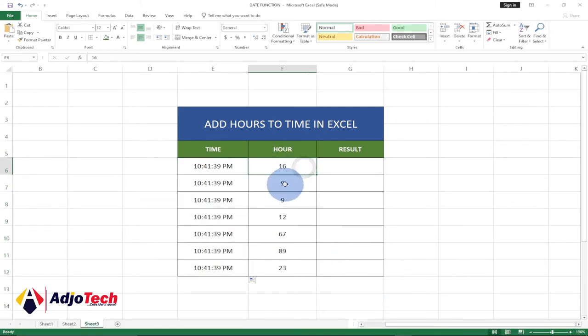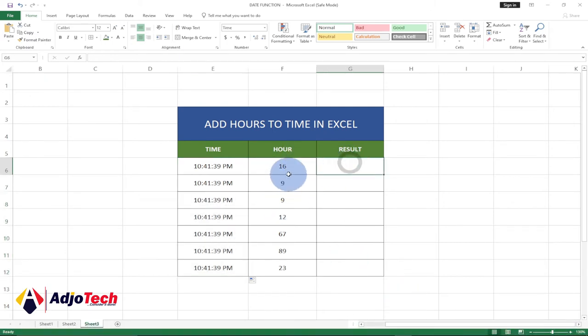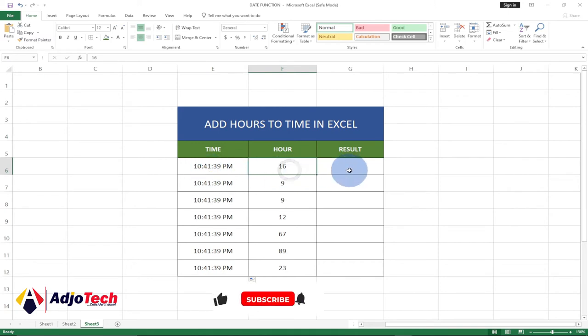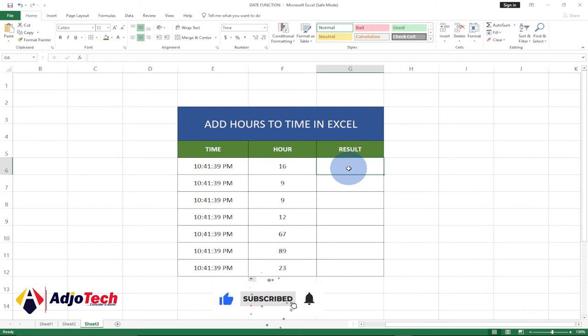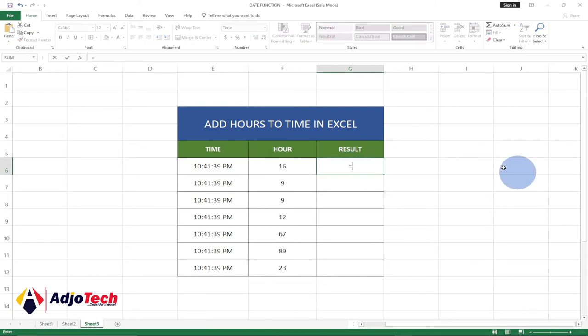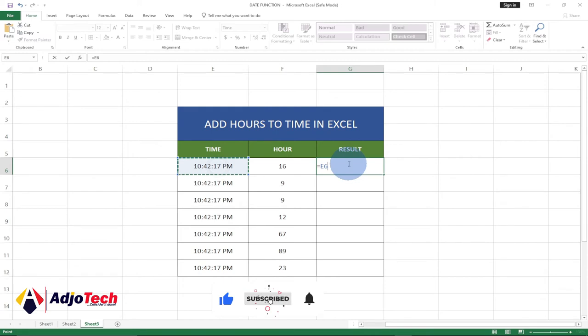We can change the numbers as we want, but let's get the results. Assuming I've added 8 hours, 16 hours to the current time, what is the result I'm going to get? That's what we're going to do. So just type equal to and then we select the current time and plus...